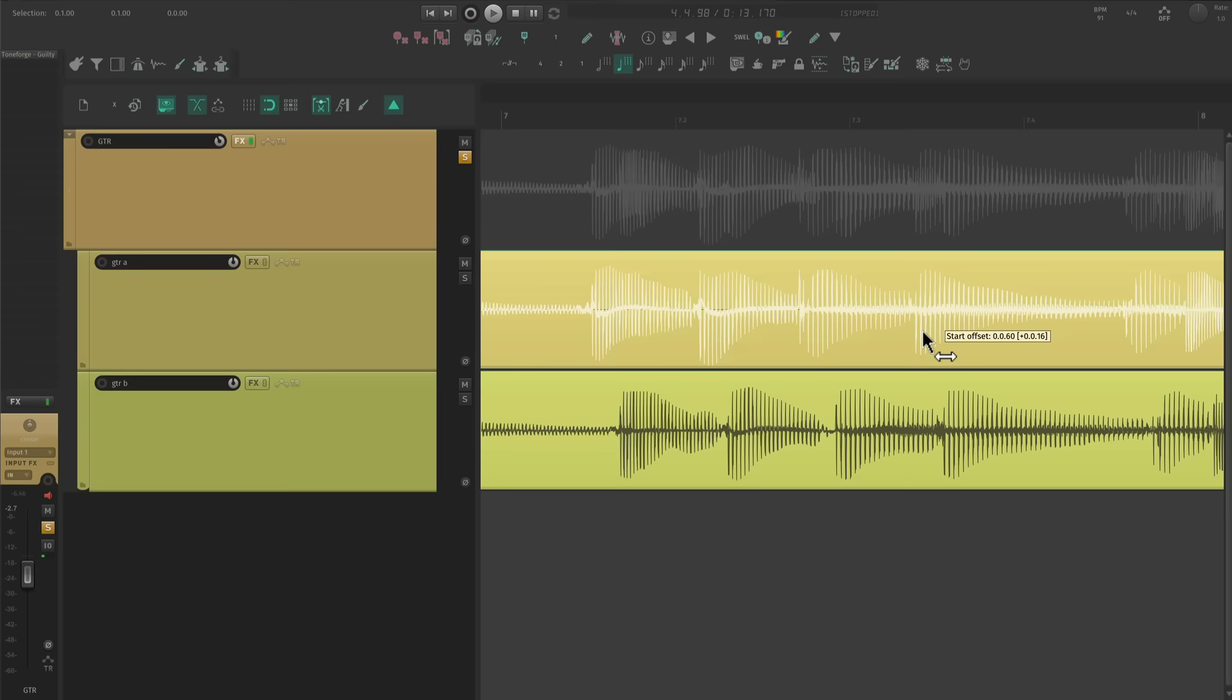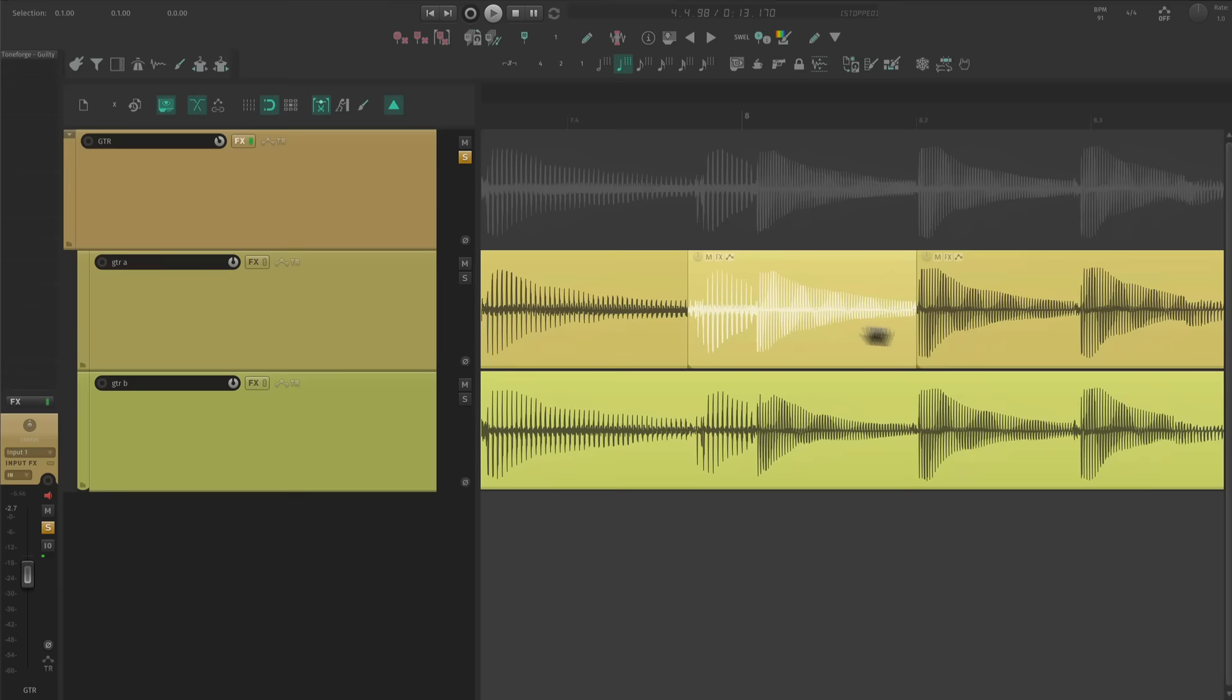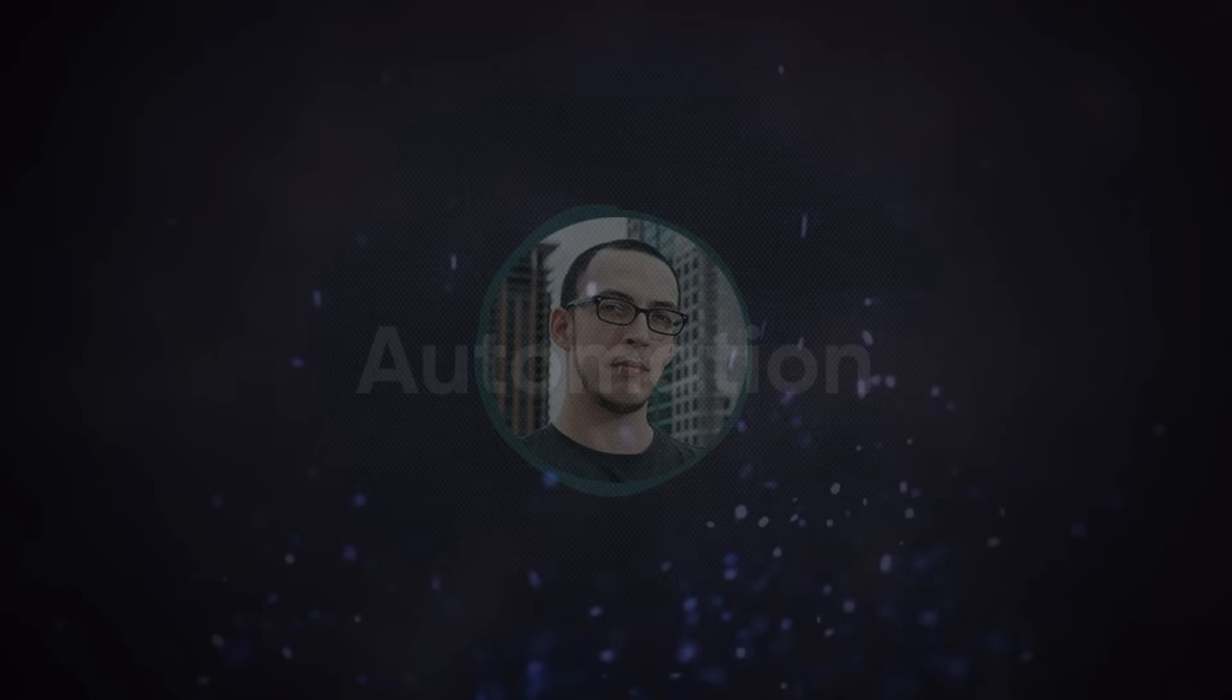The whole point of double tracking guitars is to add size and width to a recording. And if there's incorrect notes or timings, this is going to break that illusion. What pedal, head, and strings you use will never be as important as getting this kind of stuff right. Anyway, let's move on to automation.